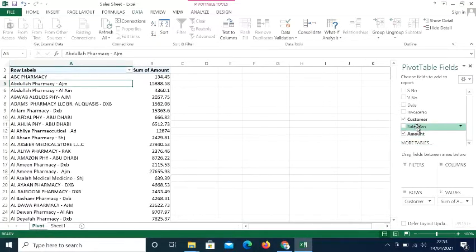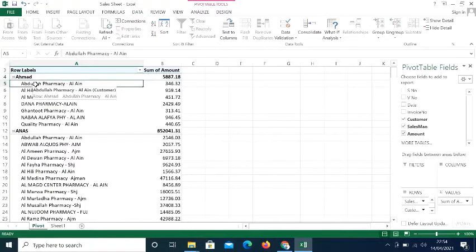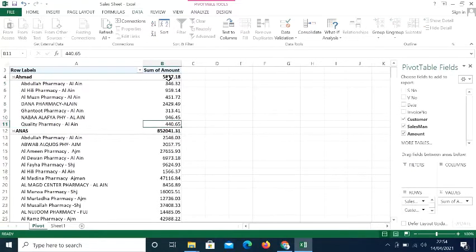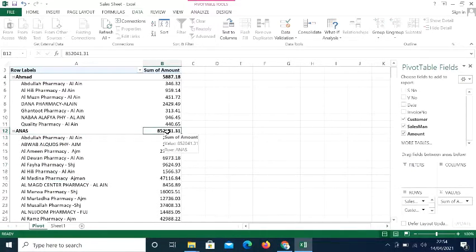This is for the entire sales team. If I want to see data salesman-wise, I bring the Salesman field above Customer Name in the Rows area. The pivot table now shows each salesman's name, followed by all customers belonging to that salesman and their individual sales. For example, Ahmed has a total of 5,887, and Anas has all his customers listed with his total sales.